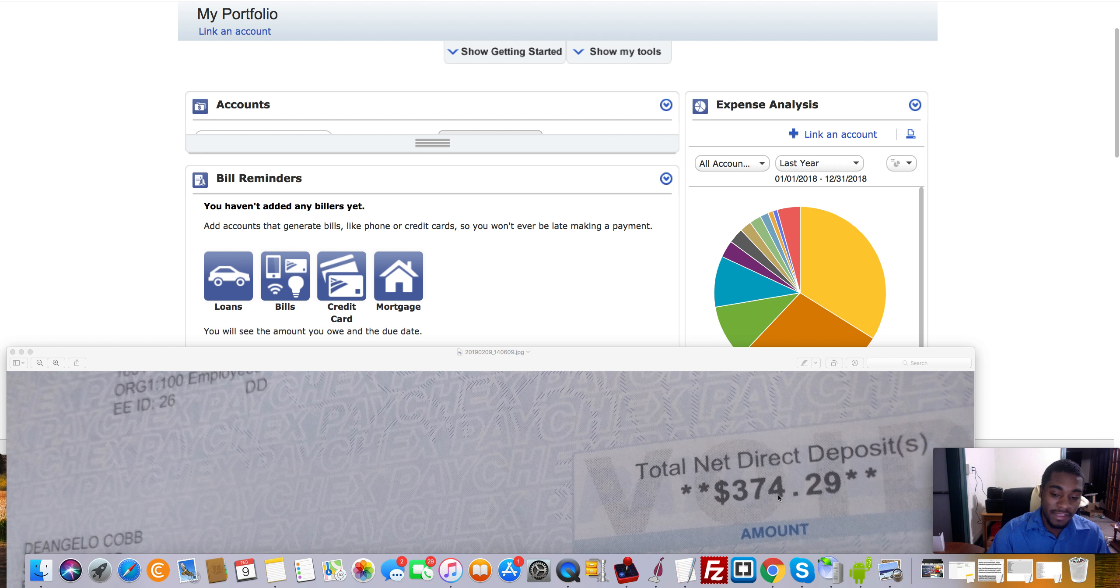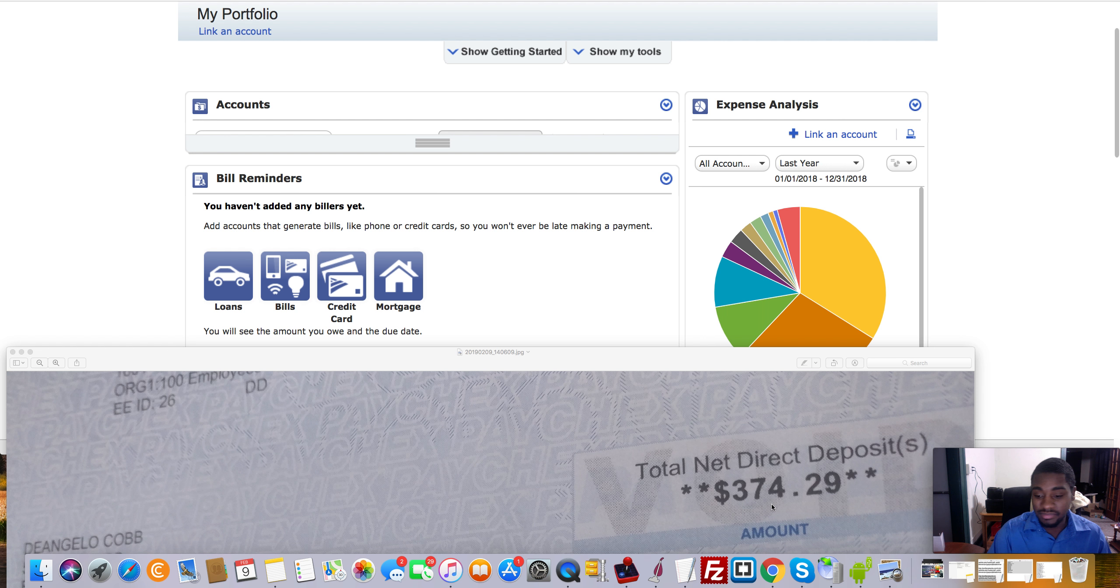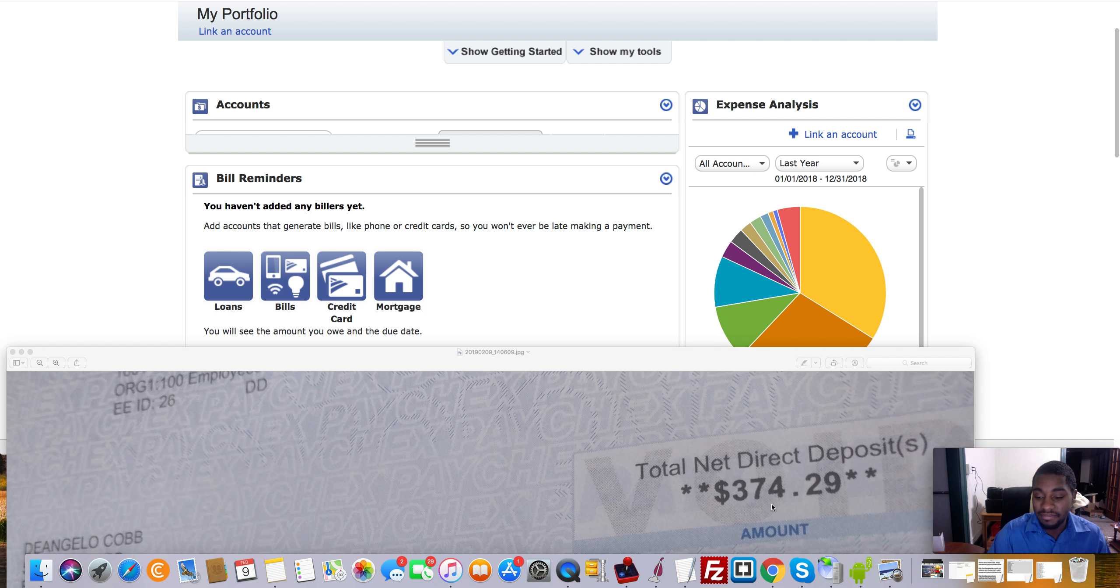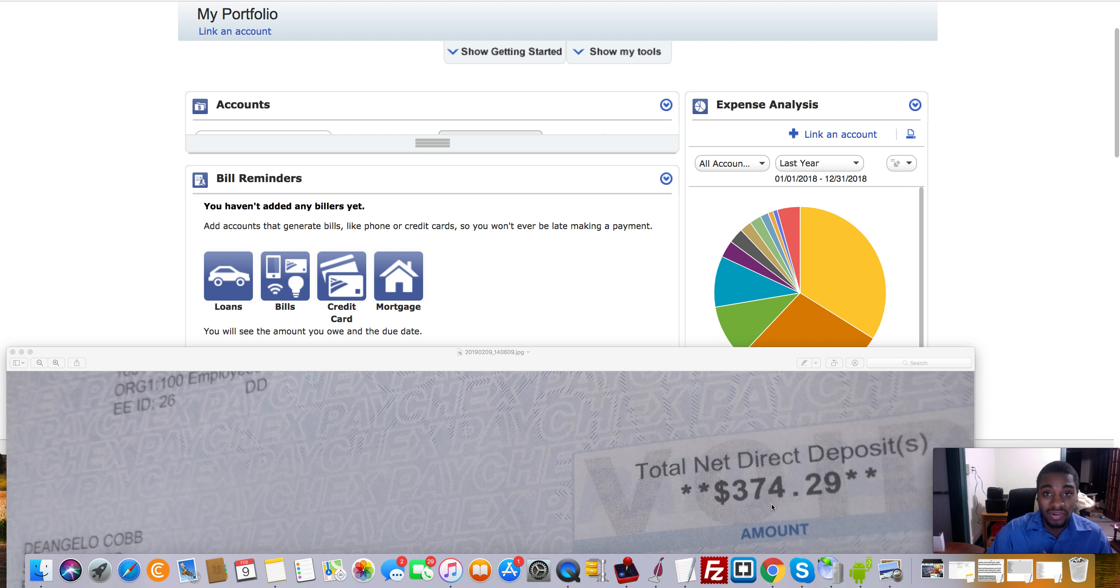But yeah, guys, this right here was what I used to make on average like a week. And that's not good. That's literally like what, $1,600 for the whole month? Like, that's crazy. Not good at all.